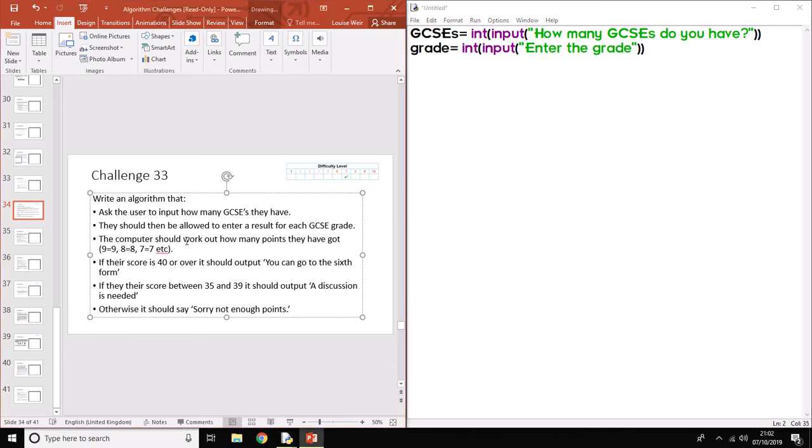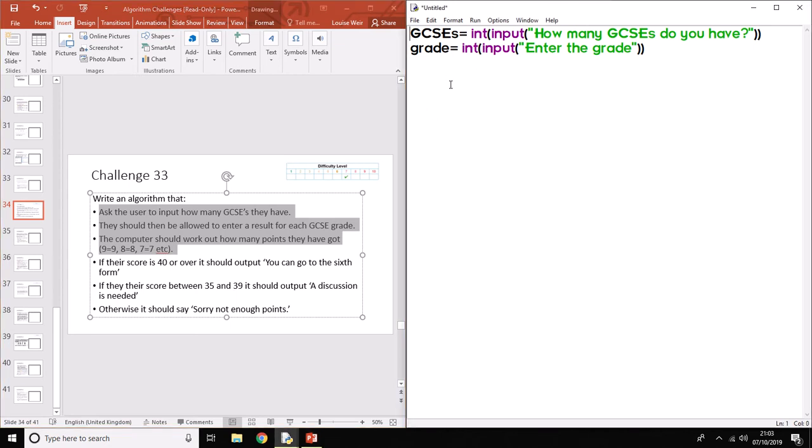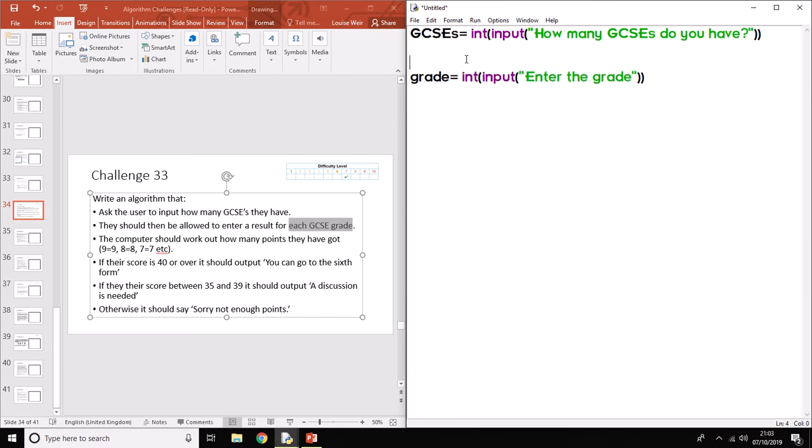Next bit is the computer should work out how many points they've got. So we need to add up every time you input a grade. So this is the first little indication that something needs to be repeated during the program. So part of our process needs to be repeated. We need to use some sort of iteration, which is going to be a loop. Because for every grade, it says here for each GCSE grade, every time they enter it, something needs to happen. So this part here is going to need to be a loop. Now there's two types of loop. We've got count controlled and condition controlled. We usually use count controlled when we know how many times. So in this particular case, we know how many times because it's going to tell us how many GCSEs you have.